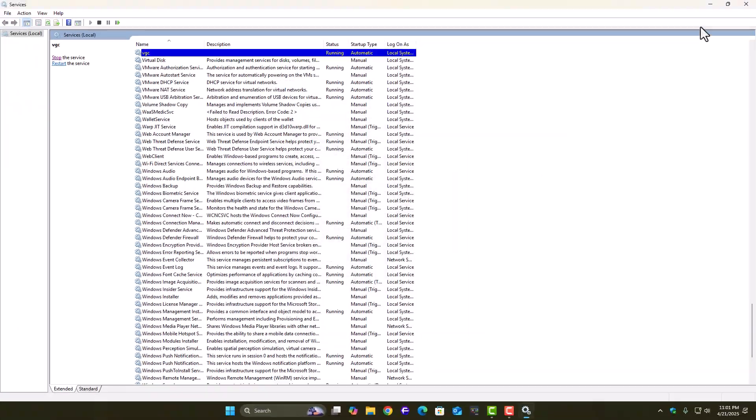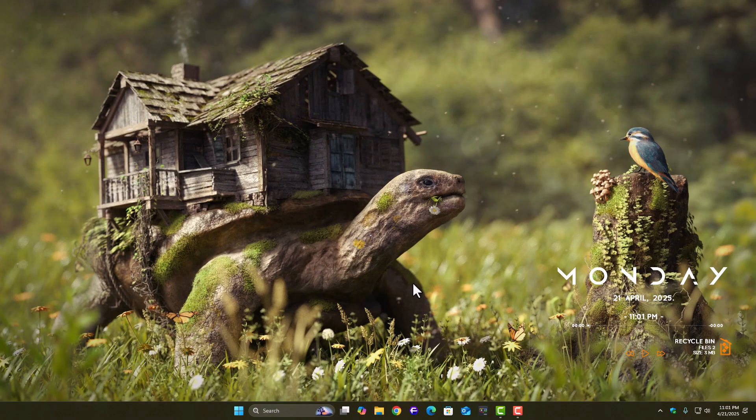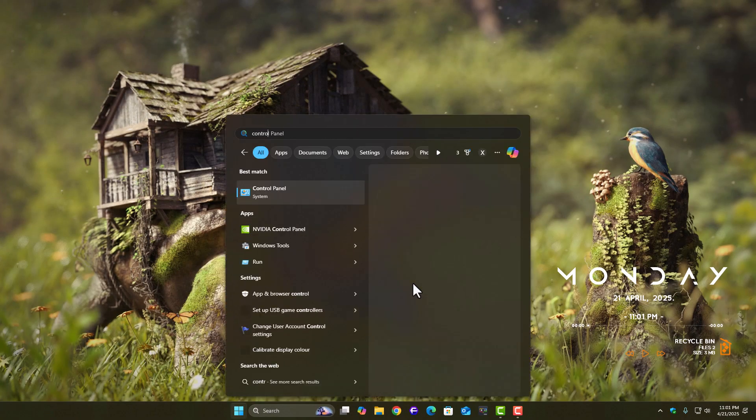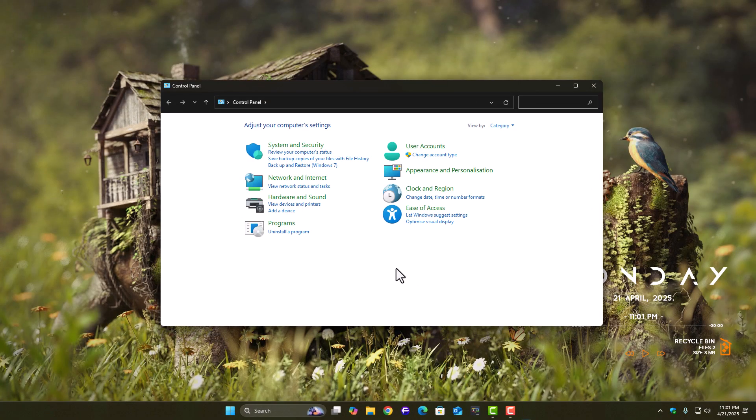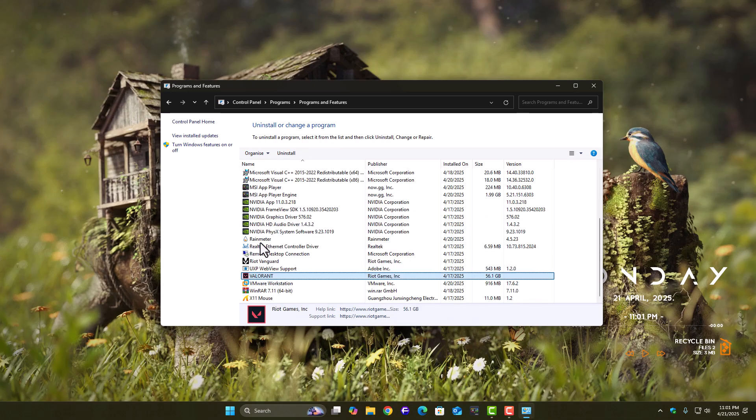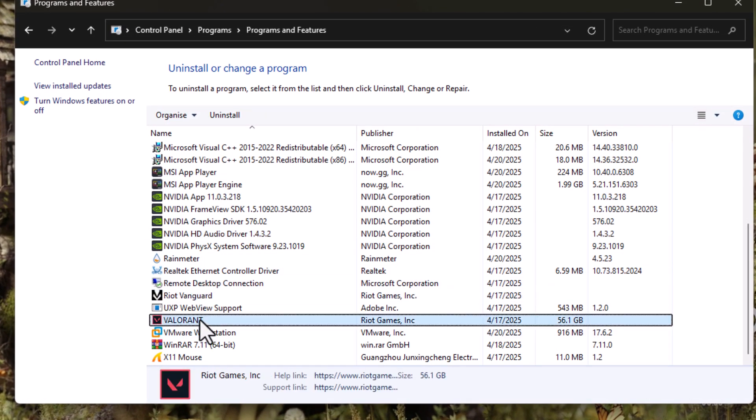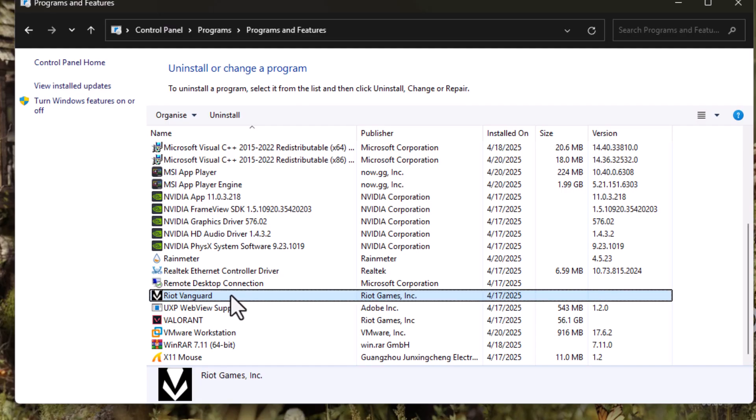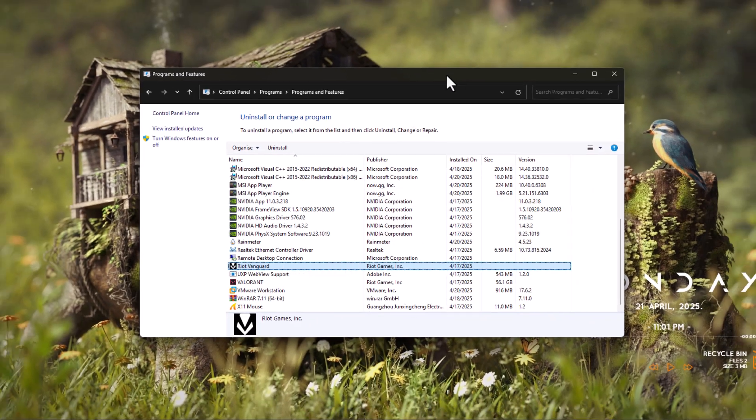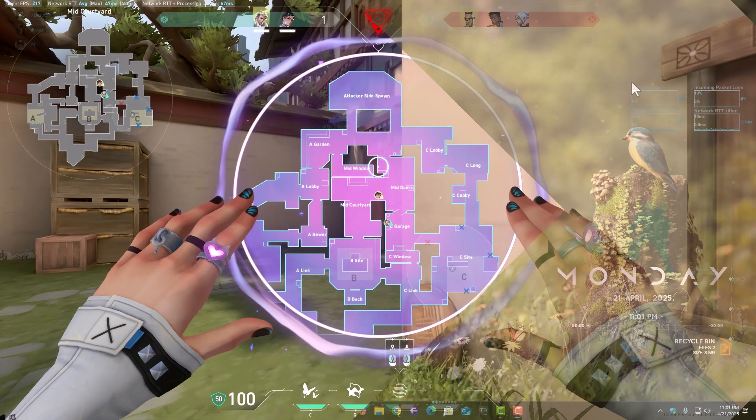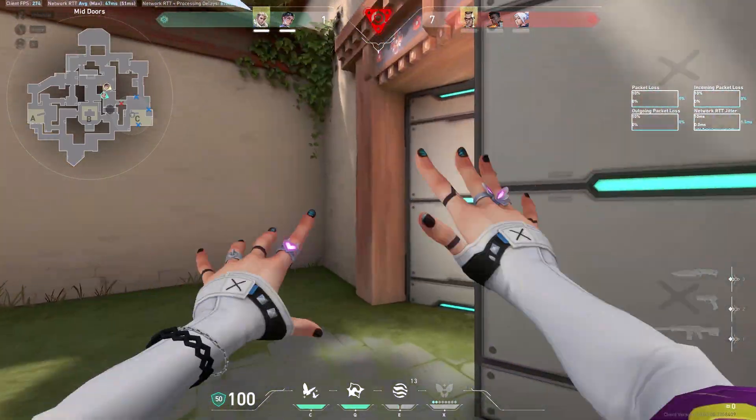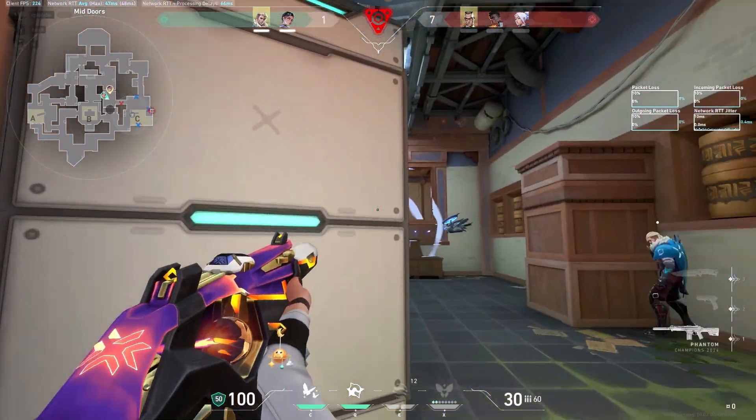And if even that doesn't solve it, the last thing to do is reinstall Riot Vanguard. Open the Control Panel, then go to Programs, and open Programs and Features. Look for Riot Vanguard, uninstall it, and restart your PC. After the restart, just launch Valorant again. Vanguard will reinstall itself automatically, and most of the time, that clears up any remaining issues.